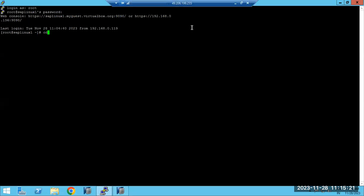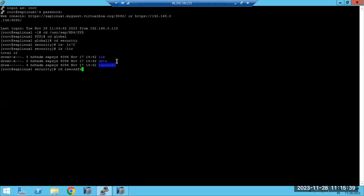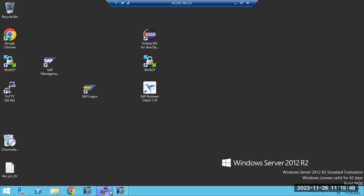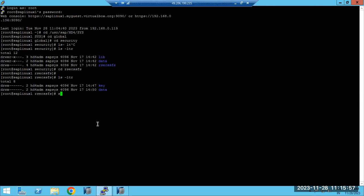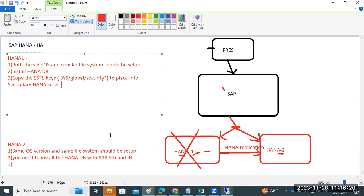At the OS level, go to /usr/sap/HD4/sys/global/sys/security — there you will find the RSC SSFS keys. You need to exchange these keys to the secondary HANA database. You can use the SCP command or WinSCP tool to transfer the files from the primary to the secondary HANA host. These are the prerequisites you must consider.